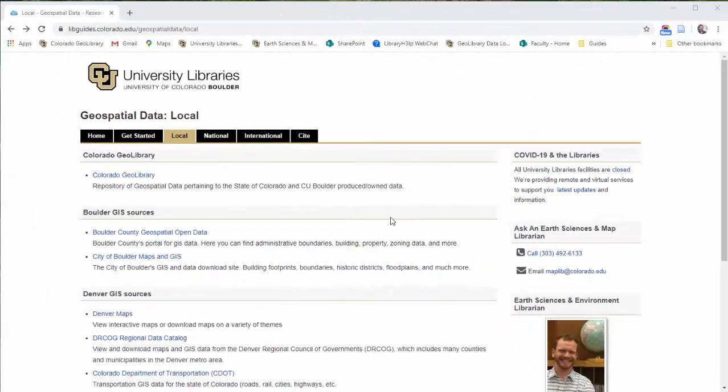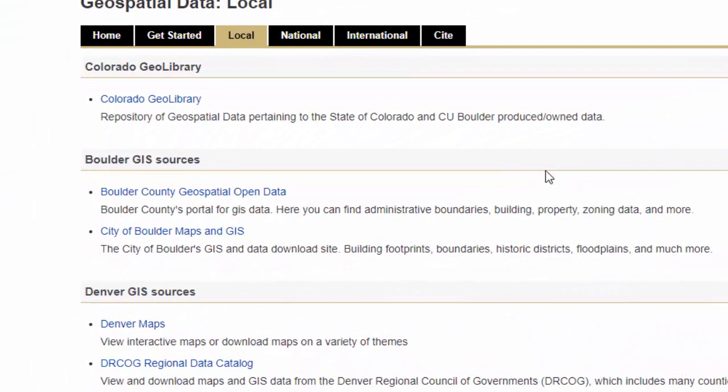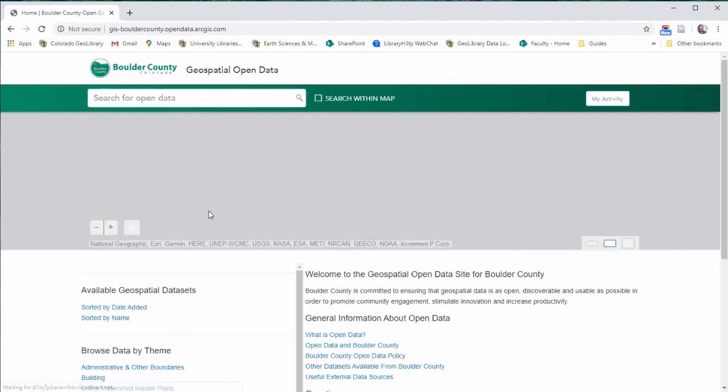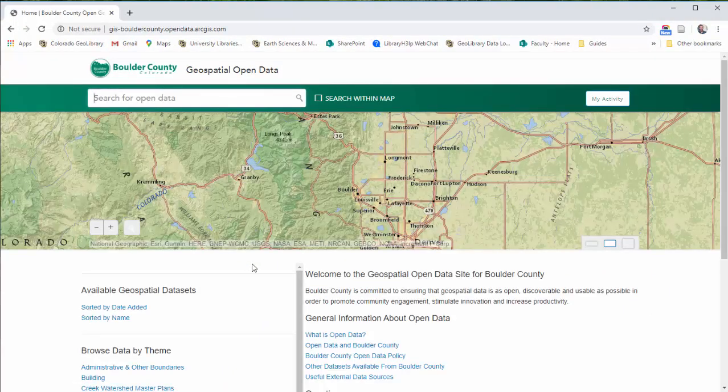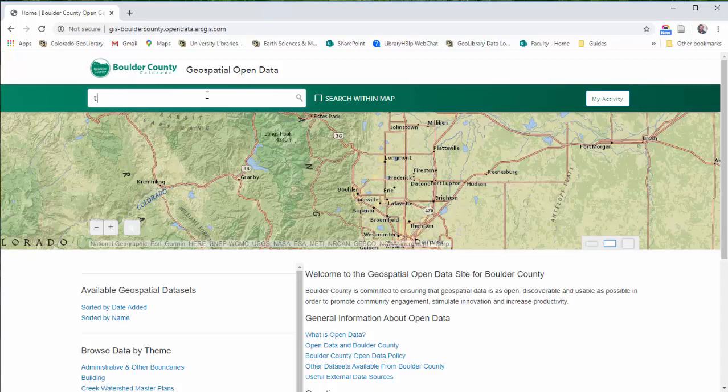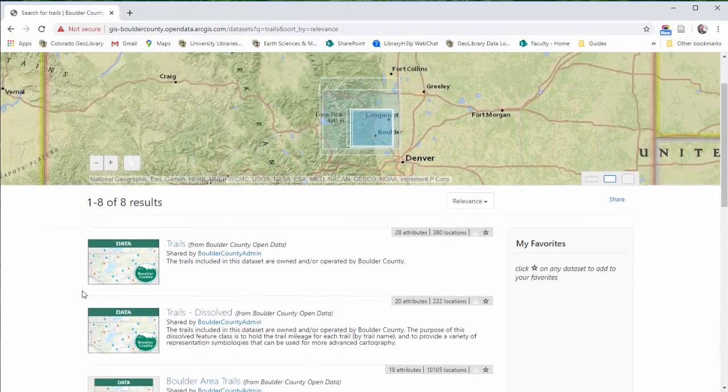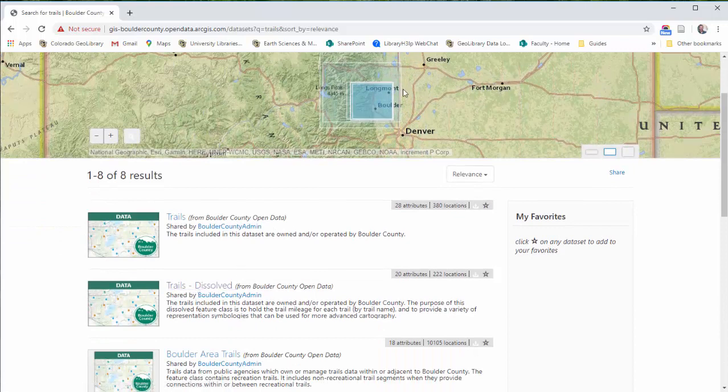Now let's talk about some boulder sources. Usually when you're looking for local data, you can find things both from a county geospatial data depot, or also a city or municipality level. I'm going to pop into both of these. Let's take a look at Boulder County's geospatial open data site. Usually they look like this. This is really common. You can just run a search for whatever you're looking for, things like trails, and start to find things. It's all pretty straightforward.